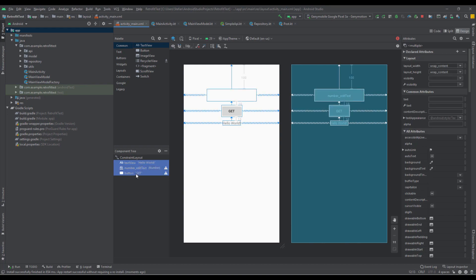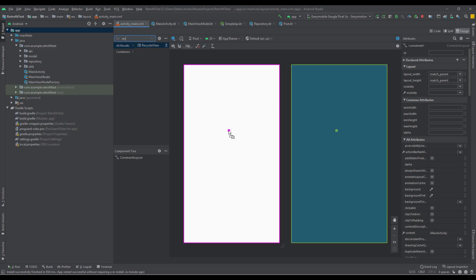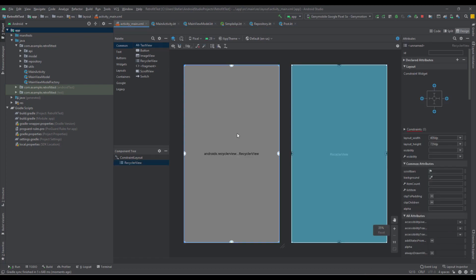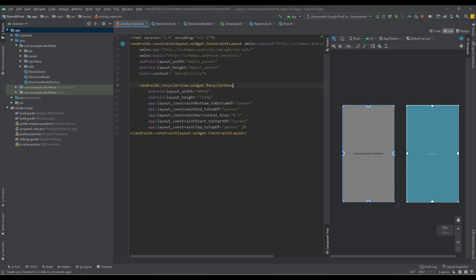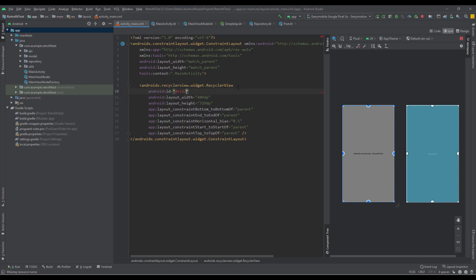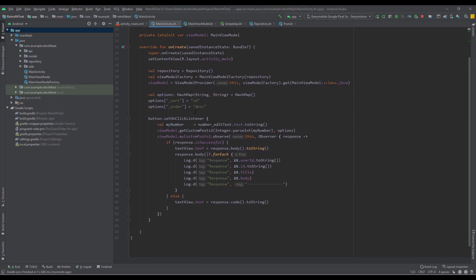Here inside our activity_main layout, we just want to add a RecyclerView. Let's connect those horizontal and vertical constraints, and let's add the ID for our RecyclerView as well.